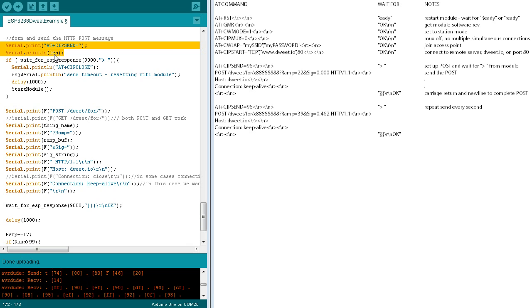Knowing the length, we can now use the sip-send command to initiate the post. First, we send the sip-send AT command with the length using println instead of print for the length so it's followed by a carriage return and line feed. We then wait for the greater-than symbol and a space.